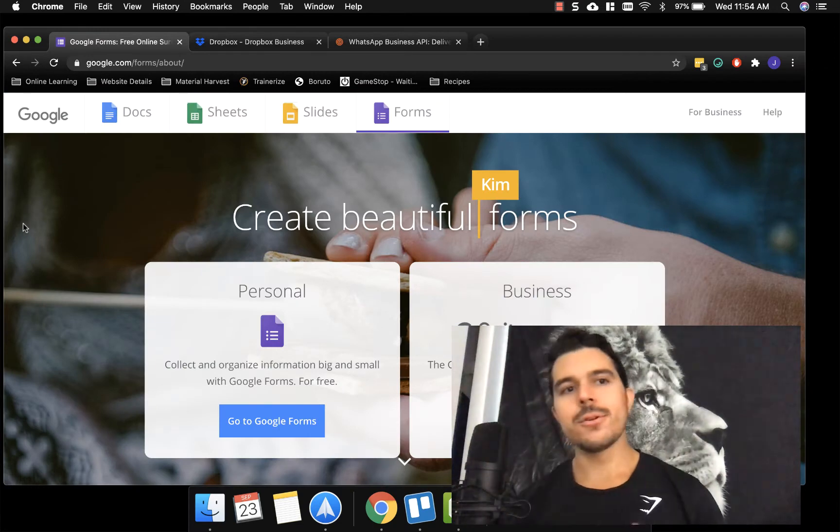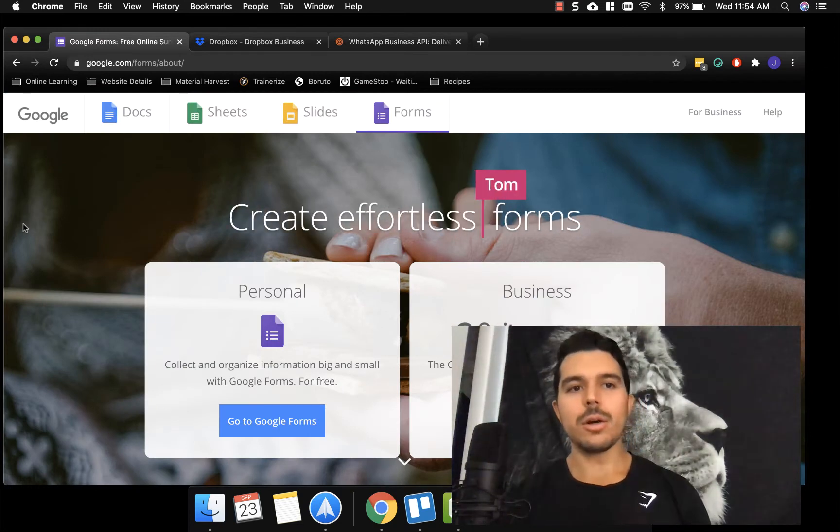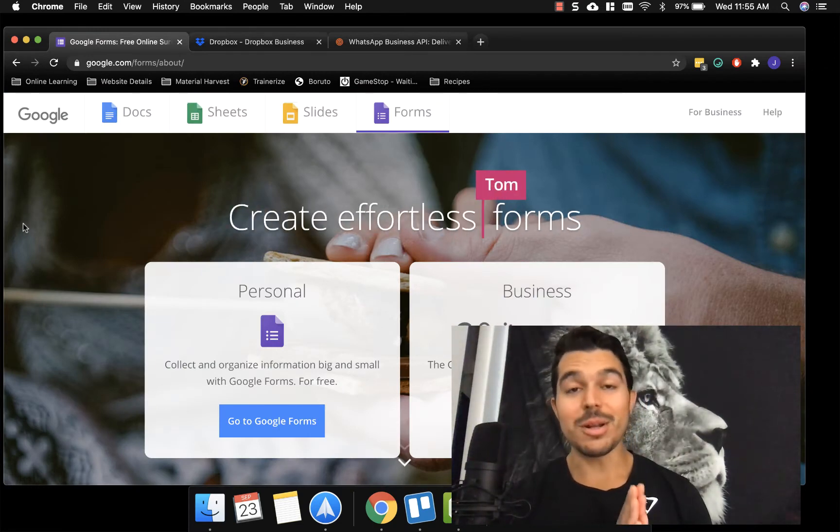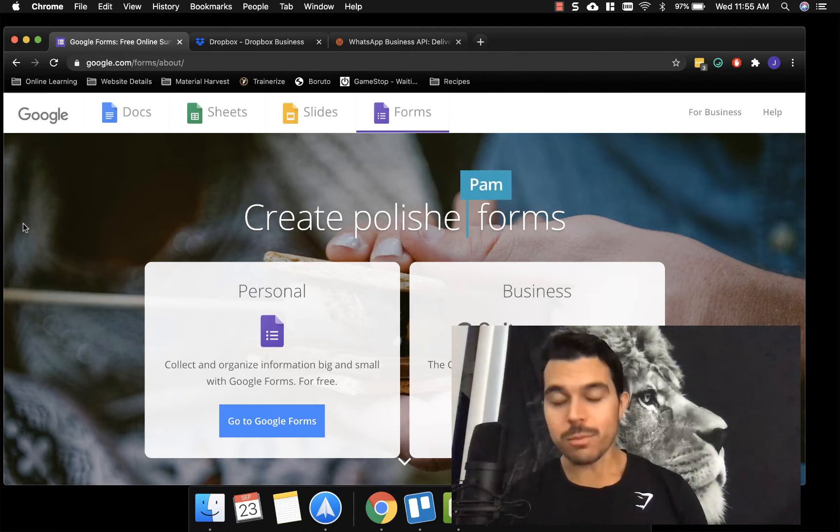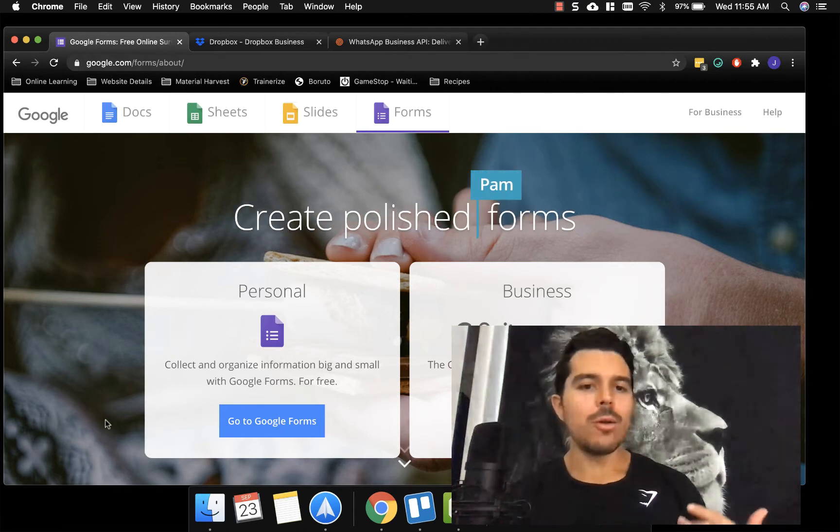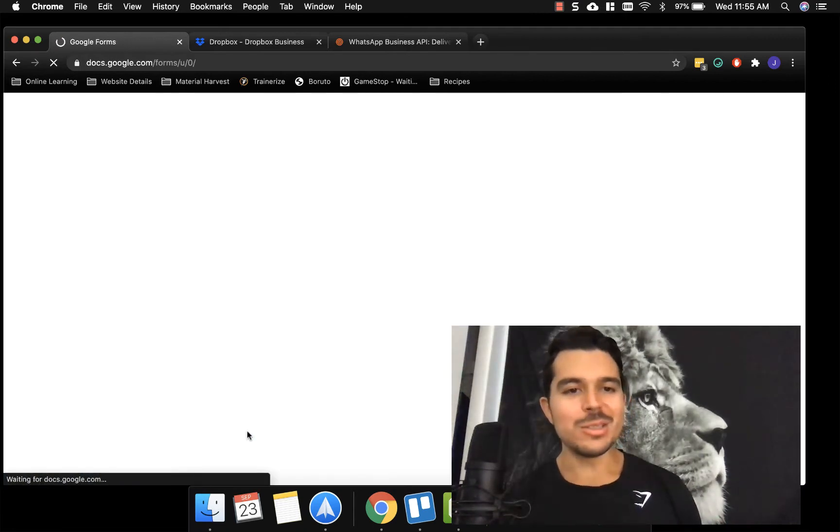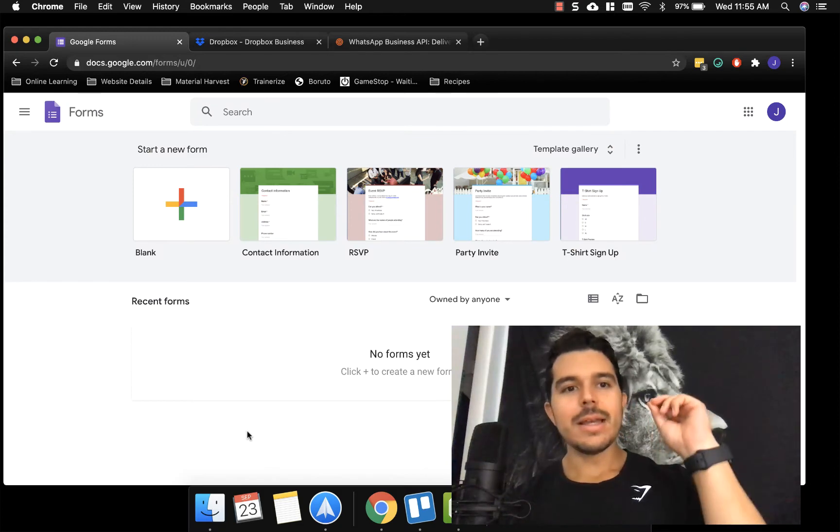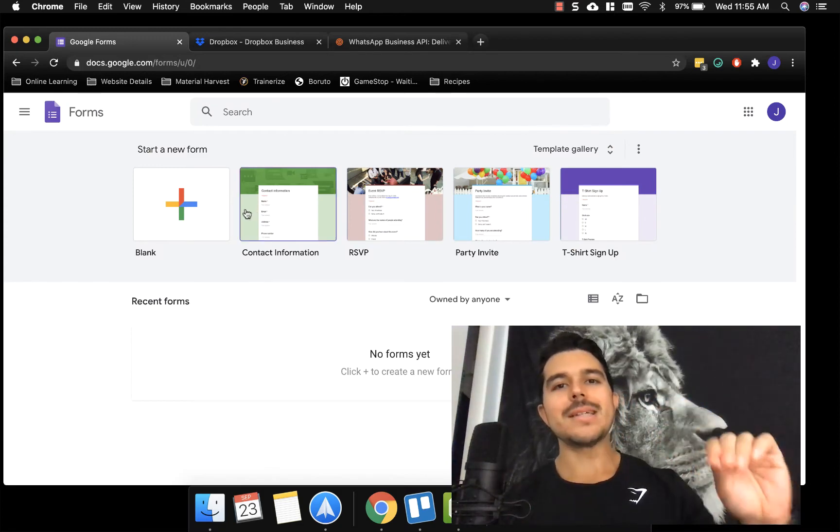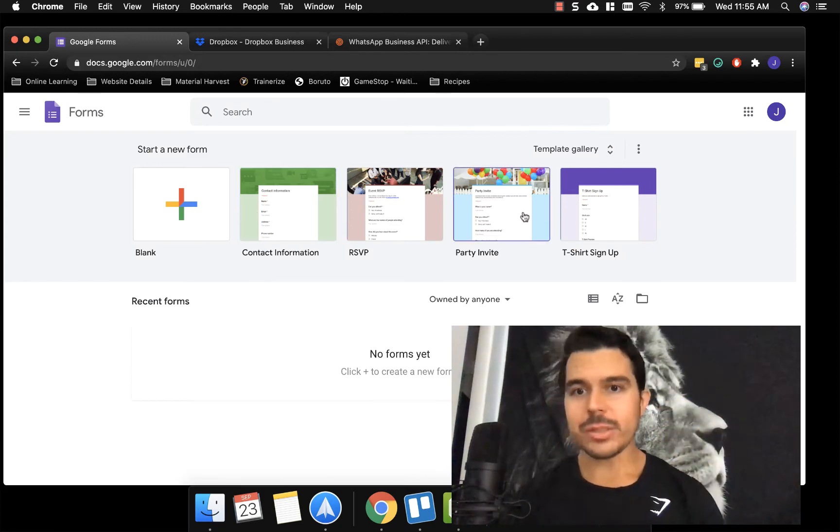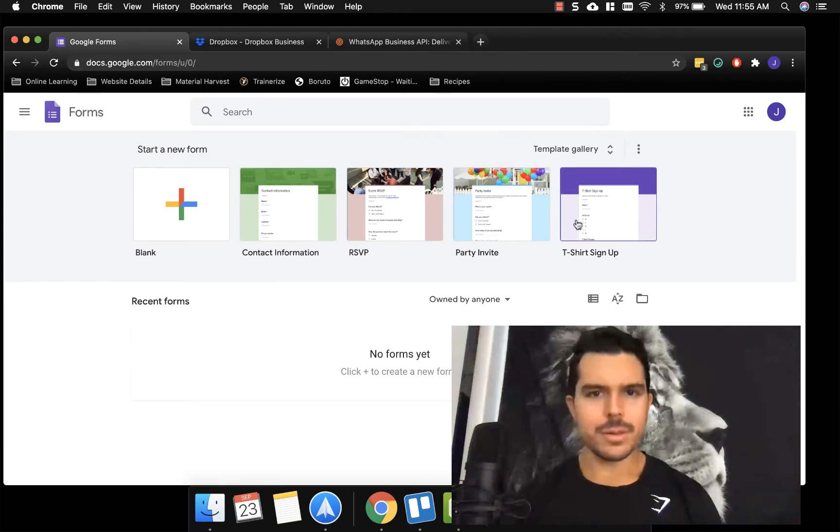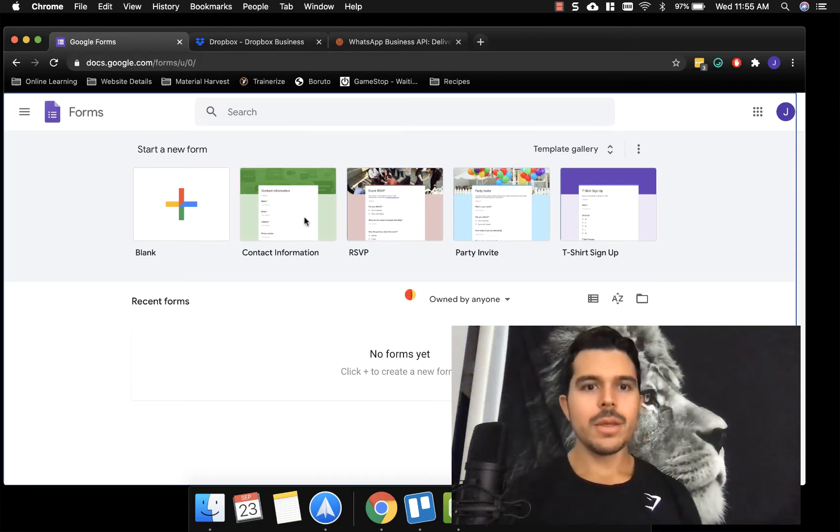All right guys, so the very first thing I have open here is something called Google, I can't pronounce it, is Google Forms. Now what Google Forms allows you to do is like a tongue twister, I swear. It allows you to basically create little survey pages. So we could even, let's see if we can click one of these. Boom.